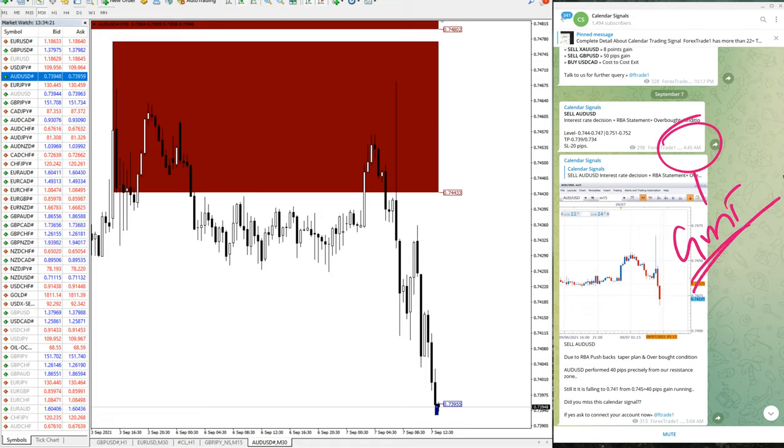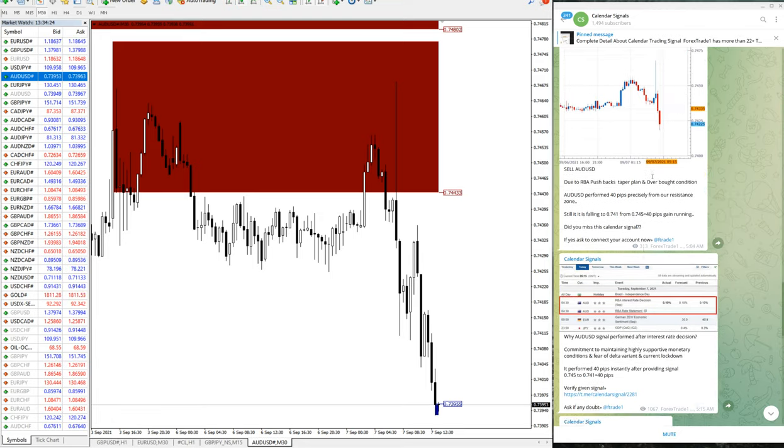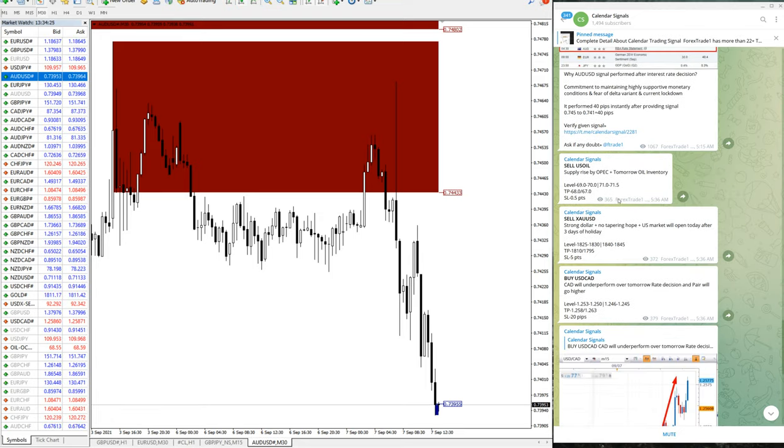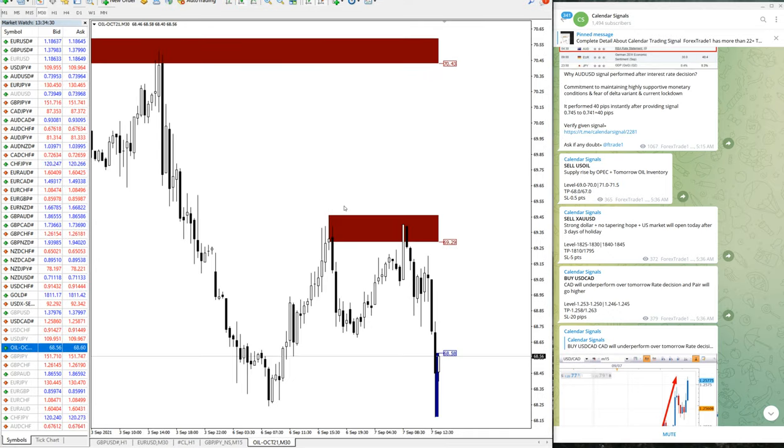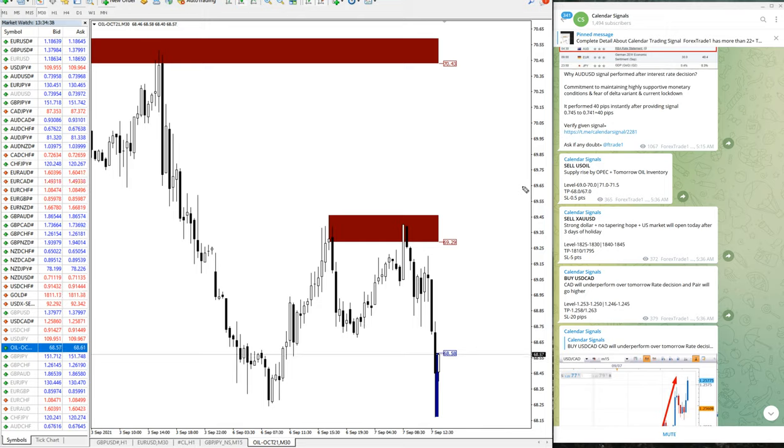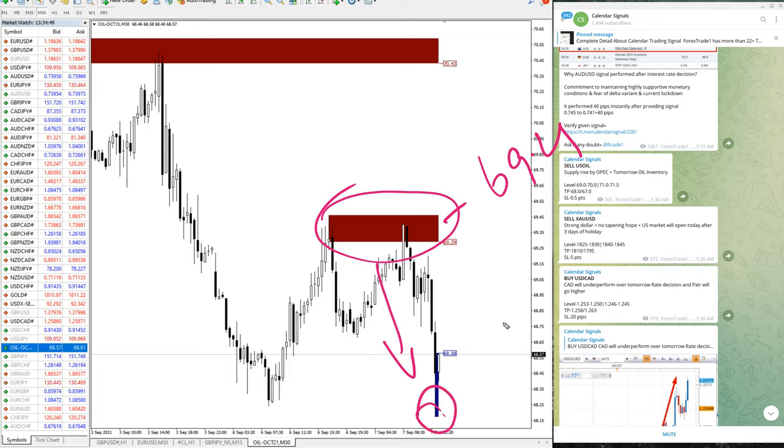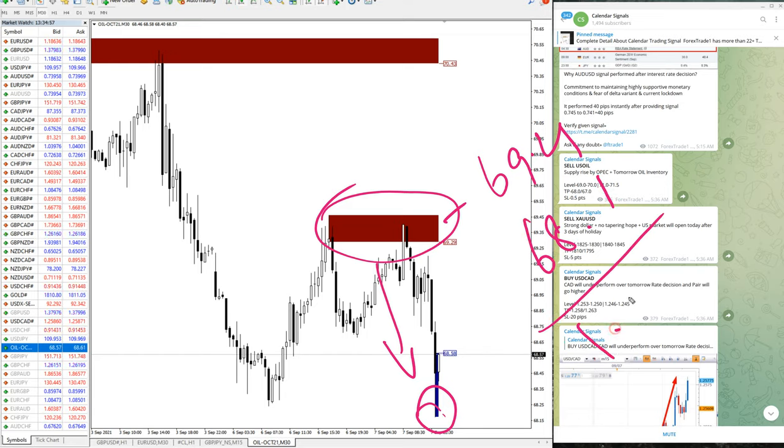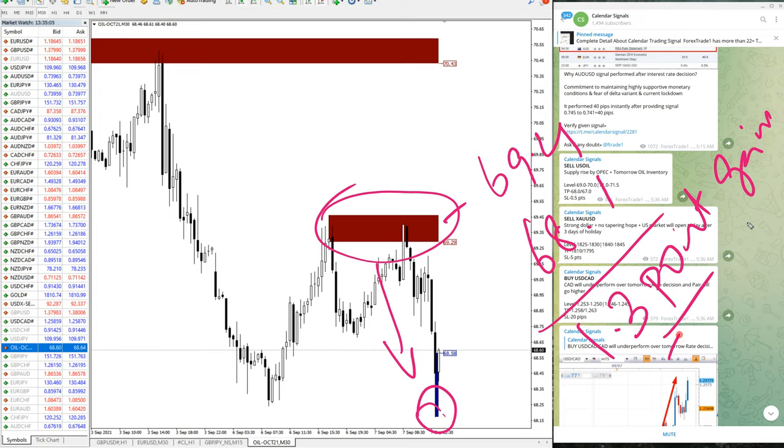Then we will move on to the next signal which is performed, US oil. Here is that US oil chart, and US oil performed from 69.4, which is here, moved from 69.4 all the way till here, moved till 68.12.